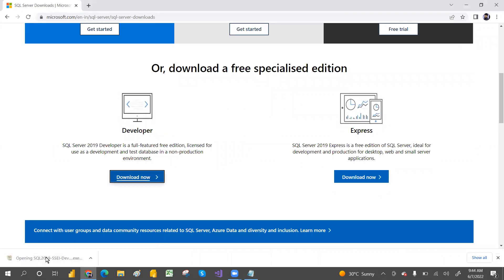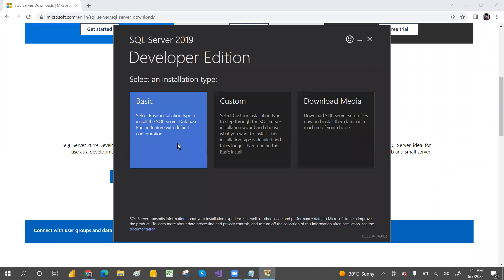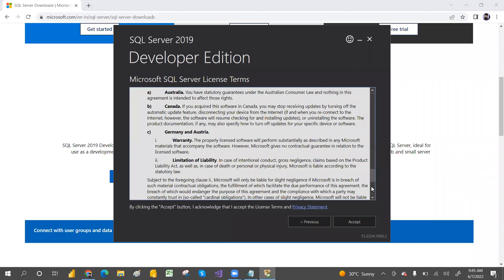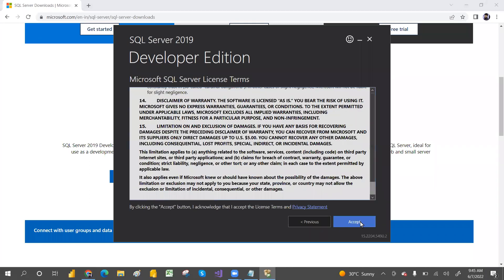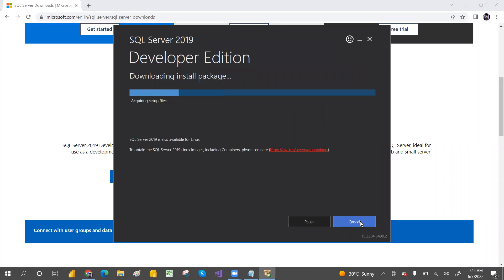The EXE has been downloaded — open that EXE file. It's asking for permission; click Yes. It's now downloading. Select Basic — not a custom one, not download media — just select Basic. Accept everything by clicking Accept. Read the terms and then accept them, then go and install it. It will download SQL Server 2019.